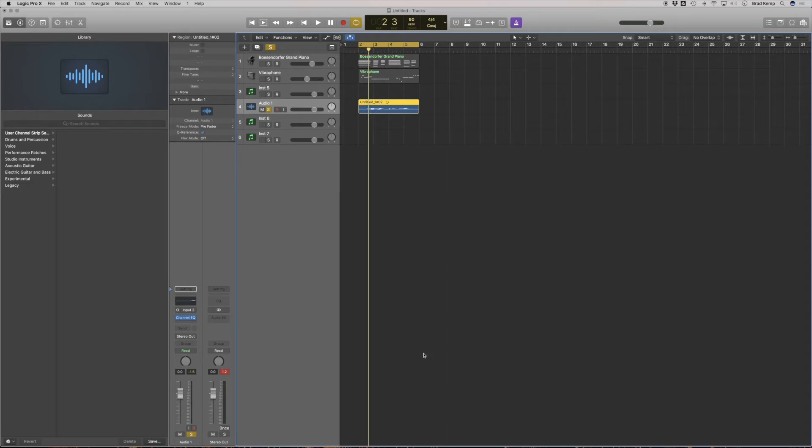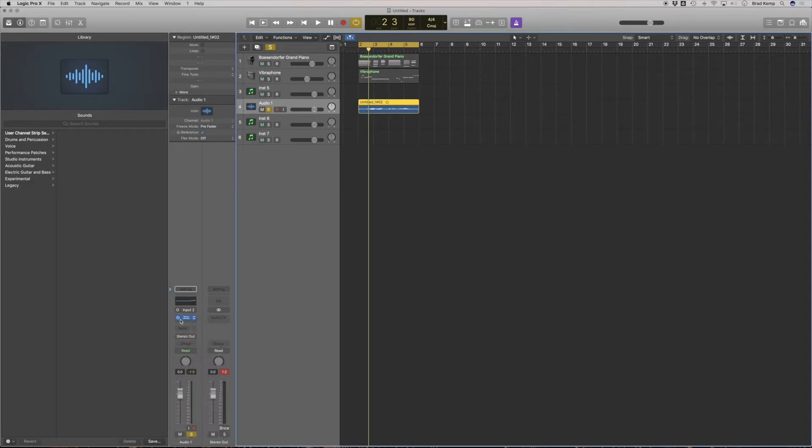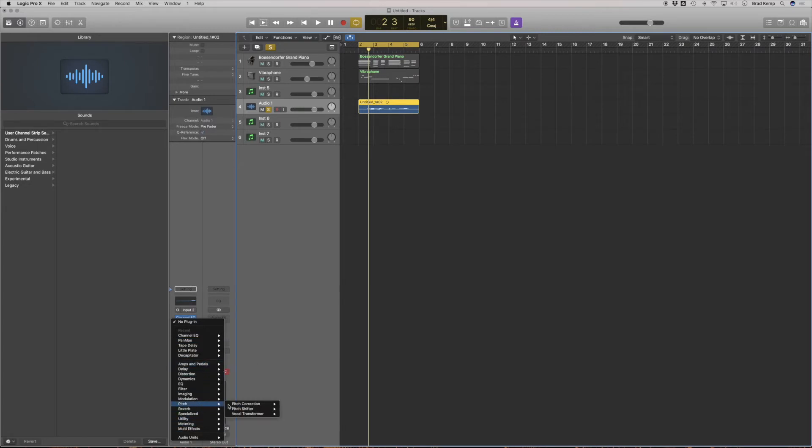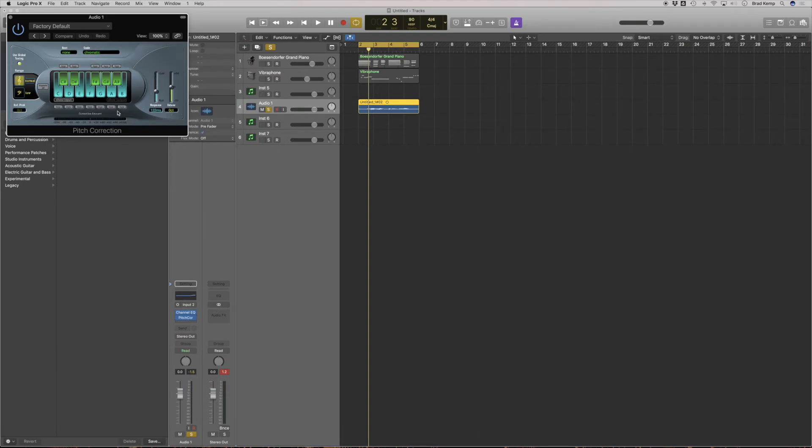Now I could mess with different EQing. I could also go here and put any kind of effects. When I click under here, you can see the EQ was added when I clicked on that. If I click here, I can add a new plugin. Any of these are my options. Let's say I want to go in pitch and I do pitch correction. This is what it's going to look like when you open.